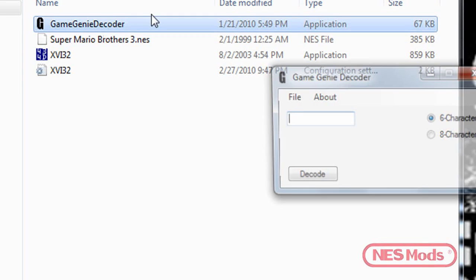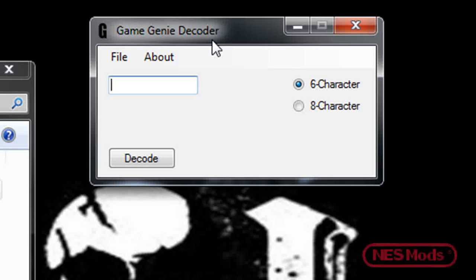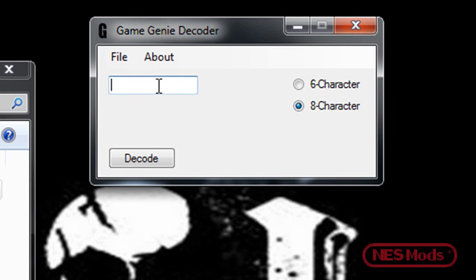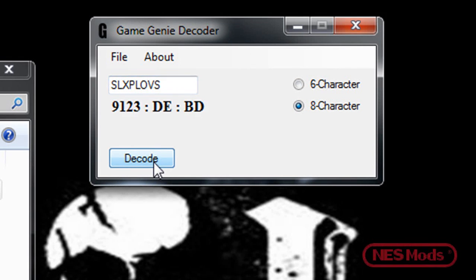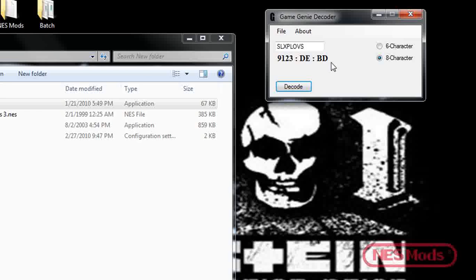Go ahead and open up Game Genie Decoder. For this tutorial, we're going to be doing the Infinite Lives code for Super Mario Bros. 3, which is SLXPLOVA. Hit the code, and you should get an address of 9123 hexadecimal, a compare value of DE, and a change value of BD.